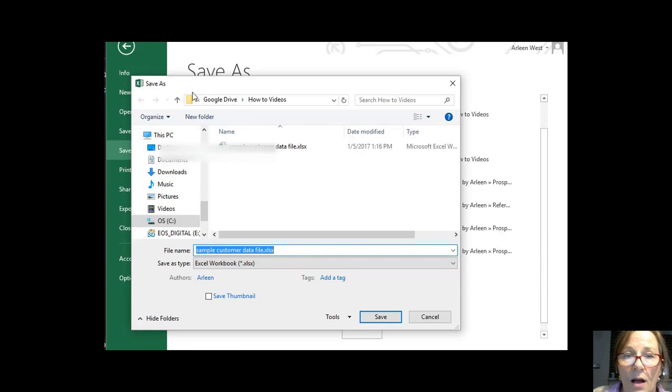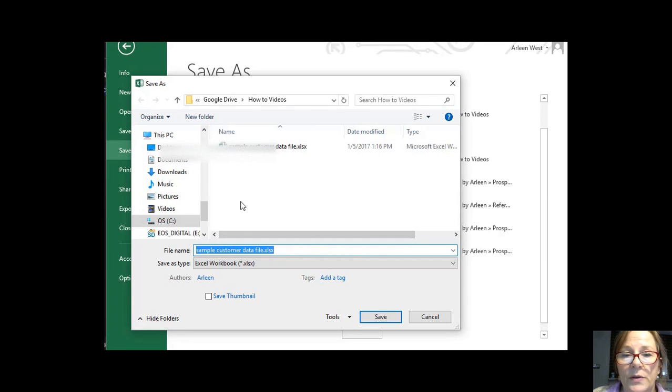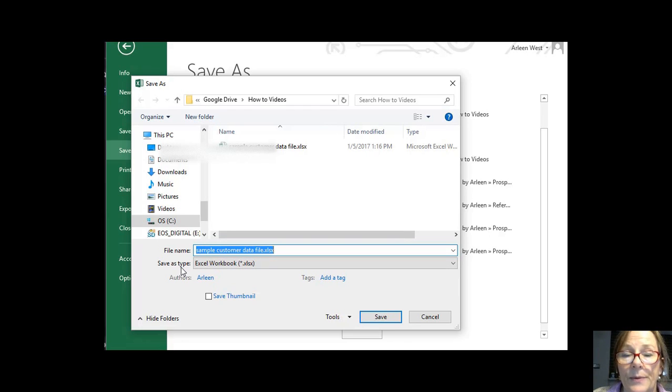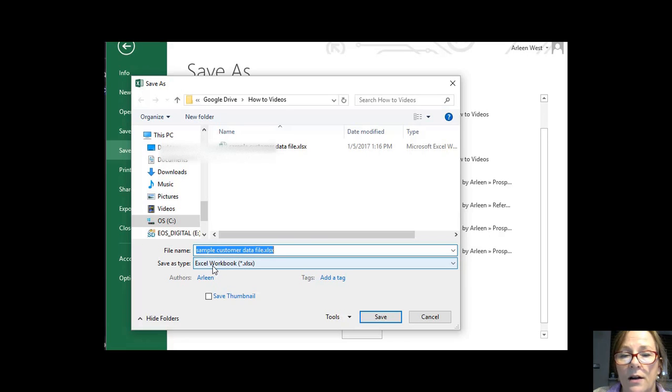The Save As dialog box pops up. If you look down where it says File Name, just below that, it has the Save As Type. Right now it says Excel workbook.